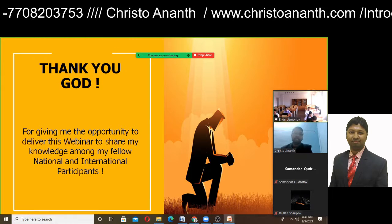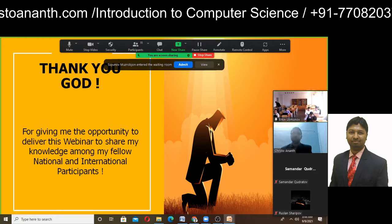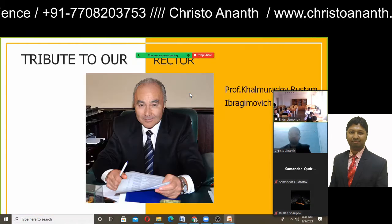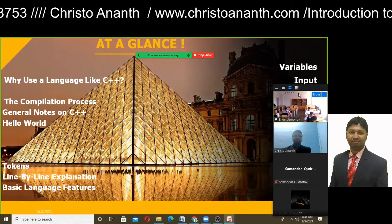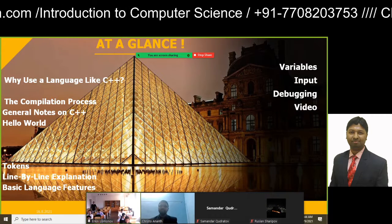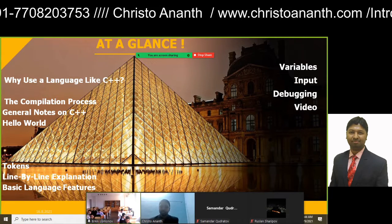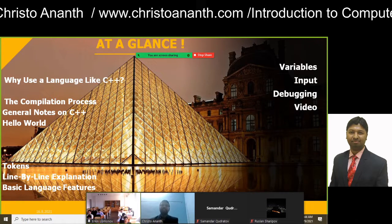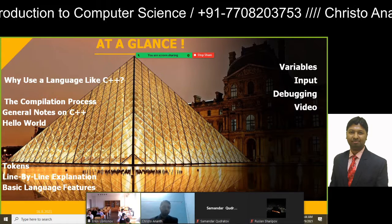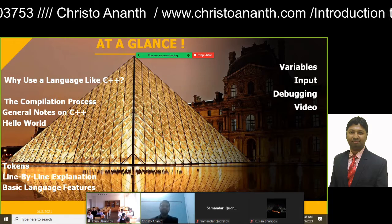Before beginning the lecture, let us thank God for this opportunity to share knowledge with national and international participants. Today we will cover the importance of C++, the compilation process, general notes on C++, the Hello World app, tokens, line-by-line explanation, basic C++ language features, variables, how to give inputs, how to debug, and a short video on applying a C++ program.